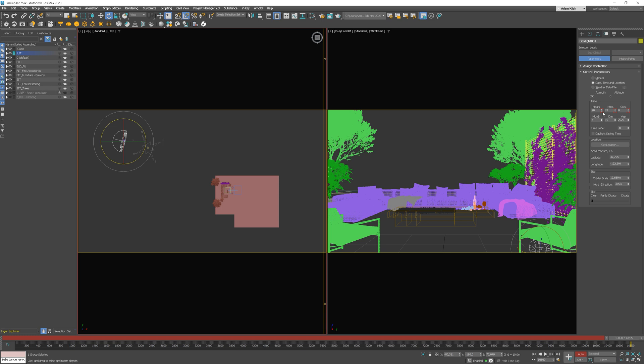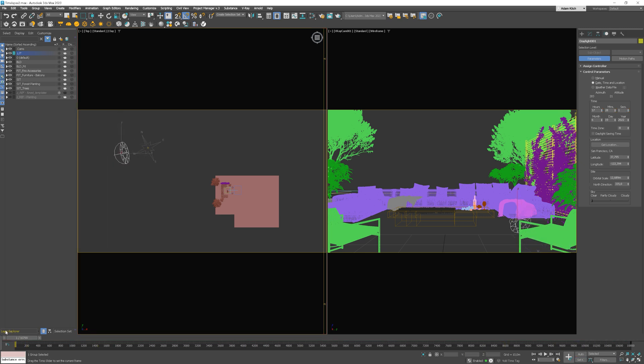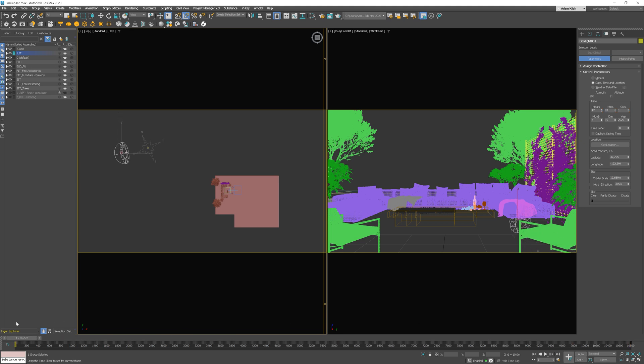If you see these red outlines around the values, it means that they have been animated. Now, turn off the Auto key option. As we move the slider, you can see the sun is moving. Easy, isn't it?